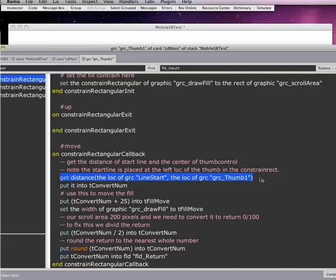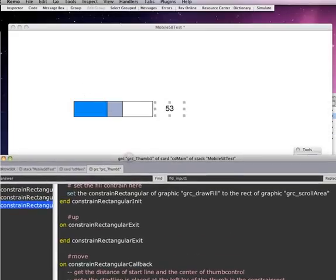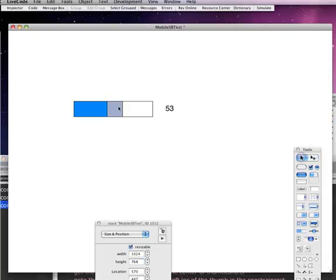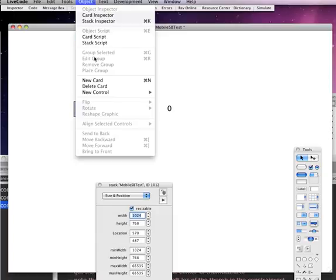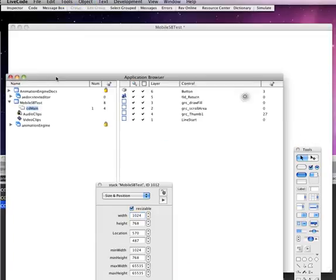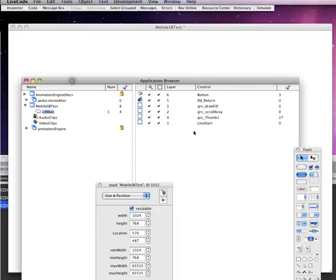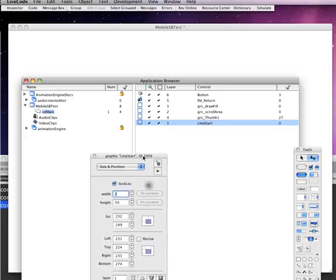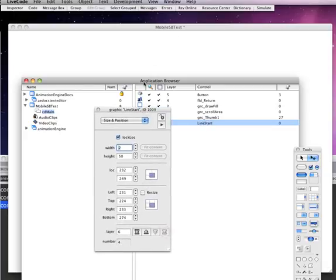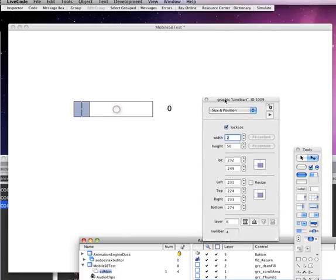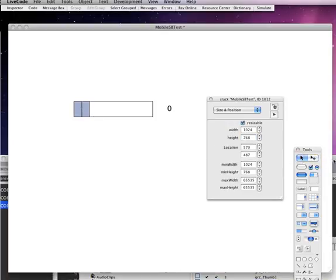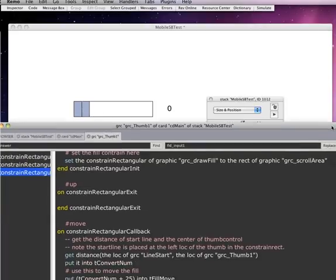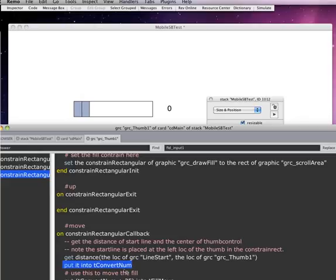So on the move command we do a number of different things. So what we are doing is we are getting the distance from that start line. Remember that line that I was telling you about that's actually all the way at the bottom. Let's bring that up again. Let's get the application browser back up. And let's take this line and let's send its layer all the way to the top.